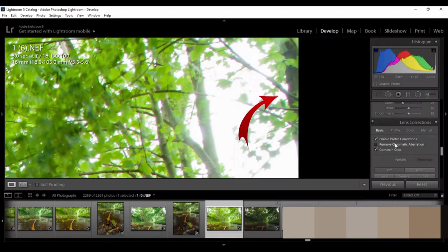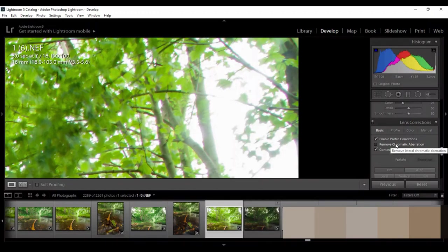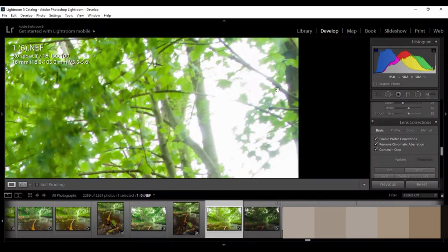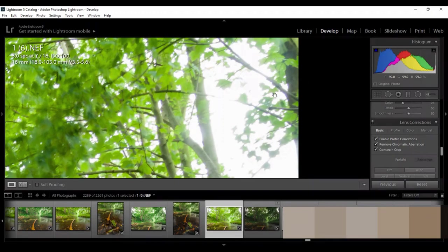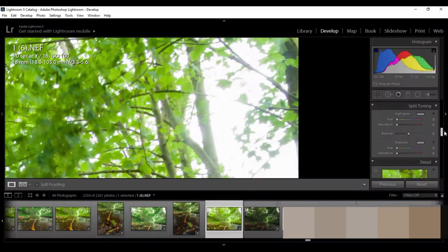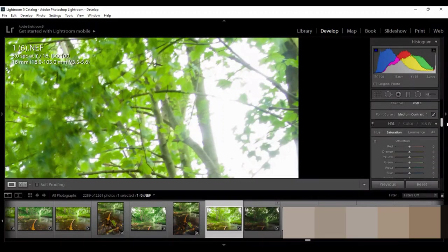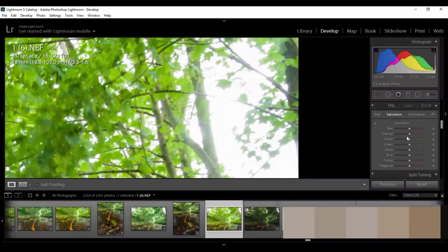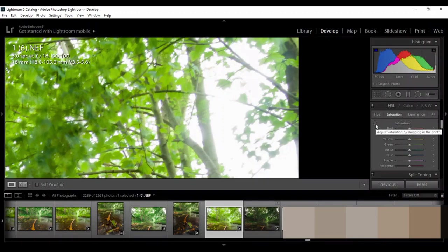And if I click this, remove chromatic aberration, it takes some of them, but you feel just still like blue color or magenta or something like that. So what I will do, I will go to the color panel right here, to the saturation, and I will choose this one.